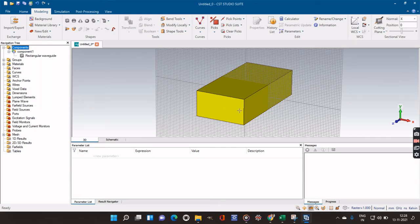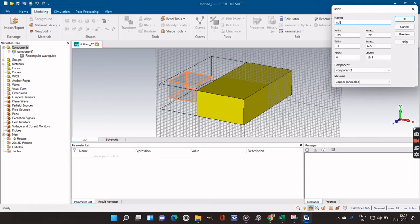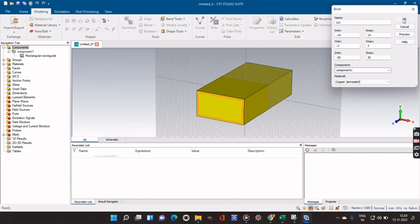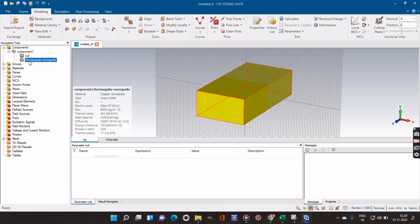Now we have to create the hollow rectangular waveguide through which our wave will pass. For that I will take another brick and give it the name 'Cut', because we have to cut that portion from the original waveguide. We had taken dimensions of 15, 8, and 30, so for the cut brick we will give slightly smaller values: X from minus 14 to 14, Y from minus 7 to 7, and Z as the same, minus 30 to 30. We keep the material as Copper Annealed, do a preview, and click OK. We can see the cut element is inside and the rectangular waveguide is outside.